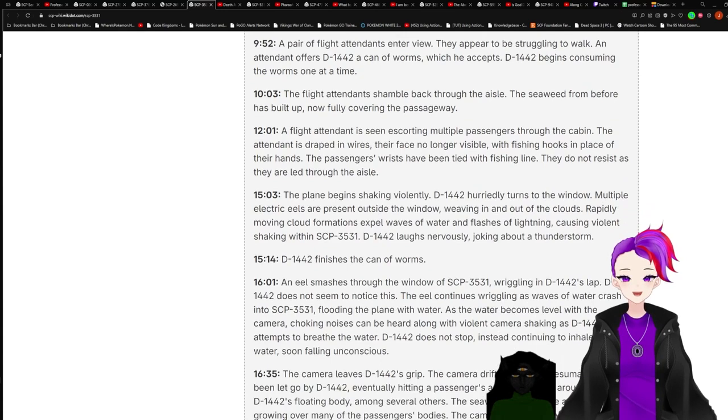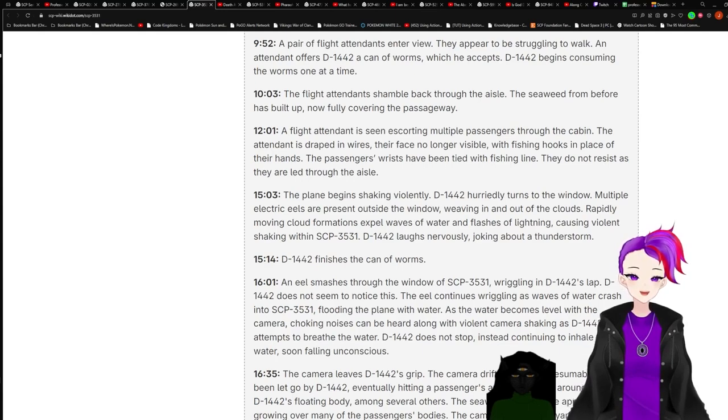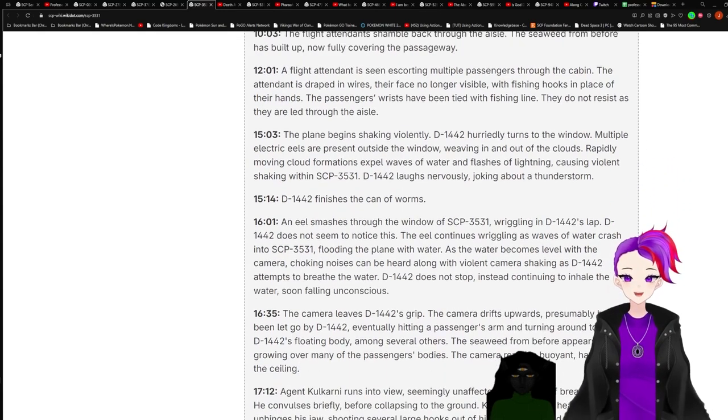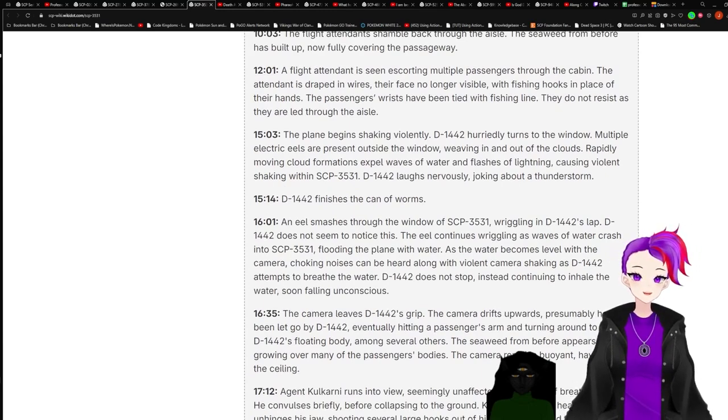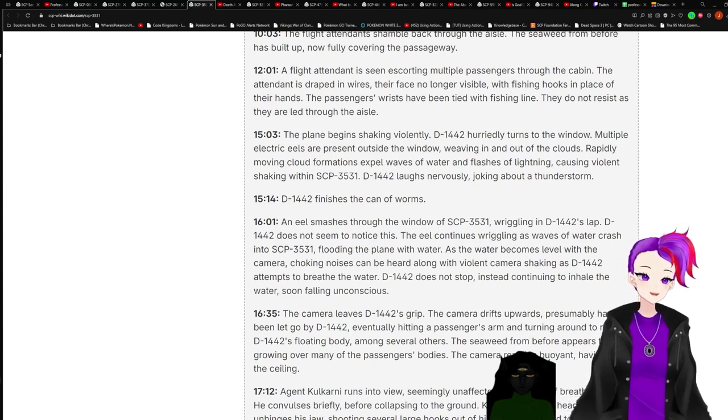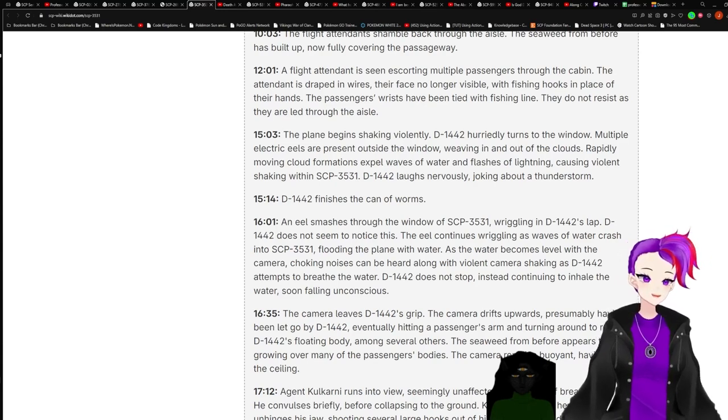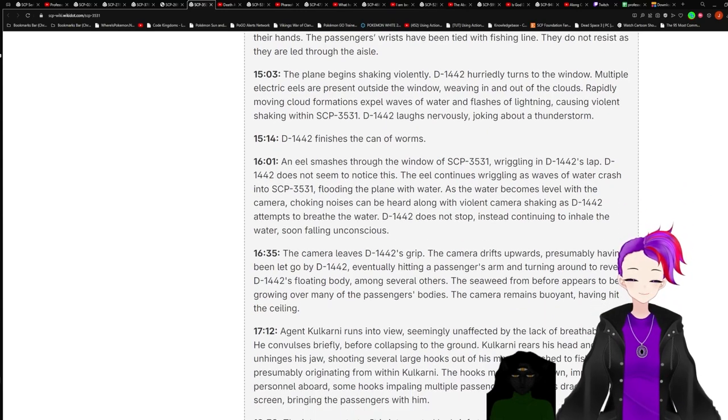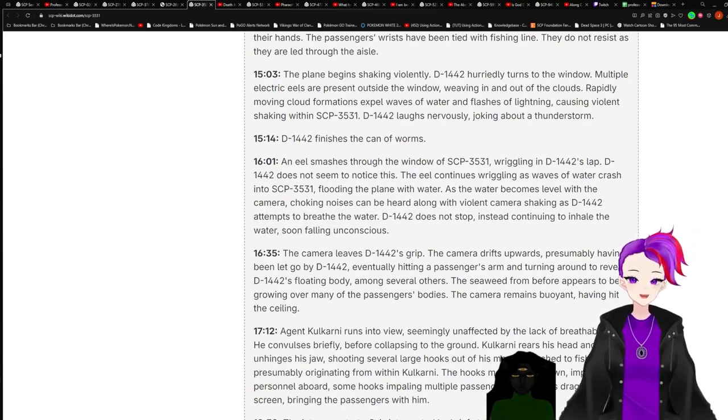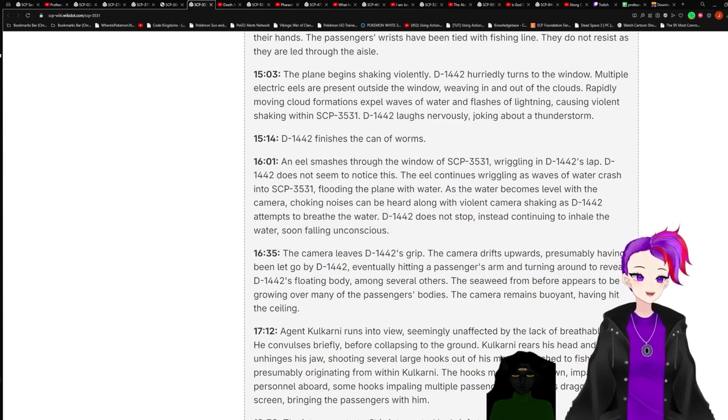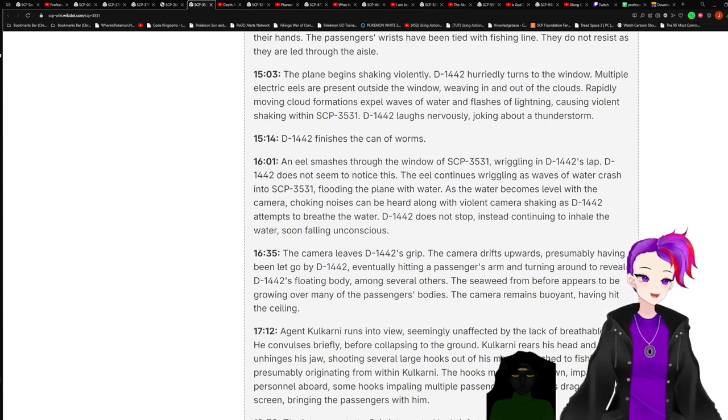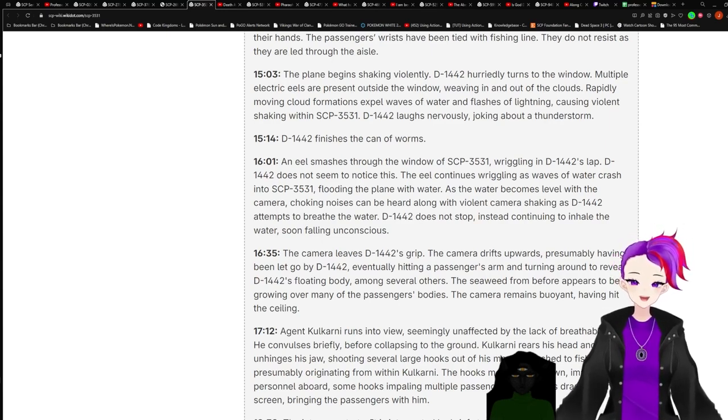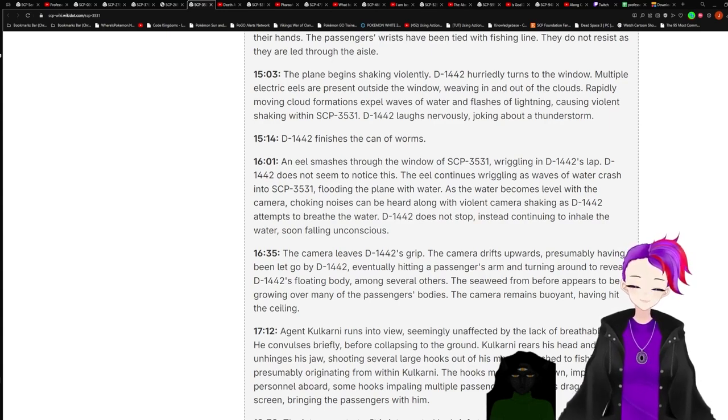10:03. The flight attendants shambled back through the aisle. The seaweed from before has built up, now fully covering the passageway. 12:01. A flight attendant is seen escorting multiple passengers through the cabin. The attendant is draped in wires, their face no longer visible, with fish hooks in place of their hands. Passengers' wrists have been tied with fishing line. They do not resist as they are led through the aisle. 15:03. The plane begins shaking violently. D-1442 hurriedly turns to the window. Multiple electric eels are present outside the window, weaving in and out of the clouds. Rapidly moving cloud formations expel waves of water and flashes of lightning, causing violent shaking within 3531. D-1442 laughs nervously, joking about a thunderstorm.